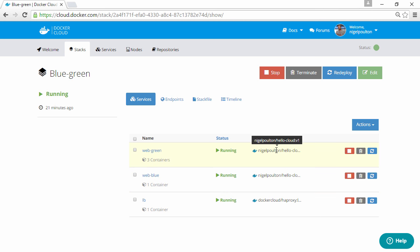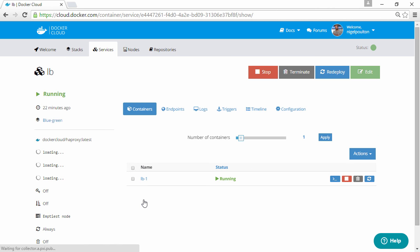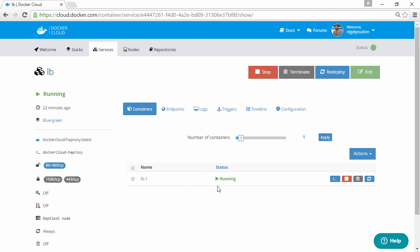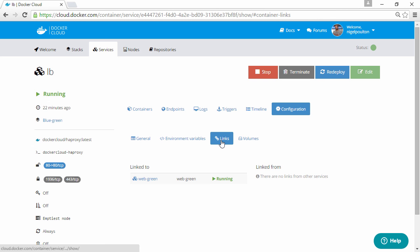And if we look closely here at the image column, we can see that both services are running off of the same tagged image, so both version 1. Then our load balancer here, it's currently linked to the green service, so that's our green service live. The load balancer is passing all traffic to containers that are part of green.